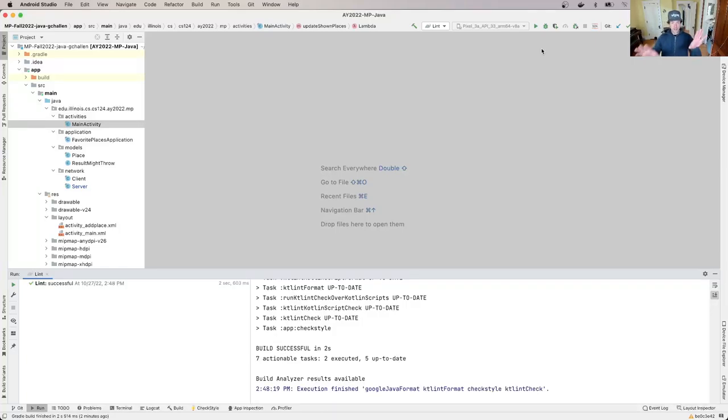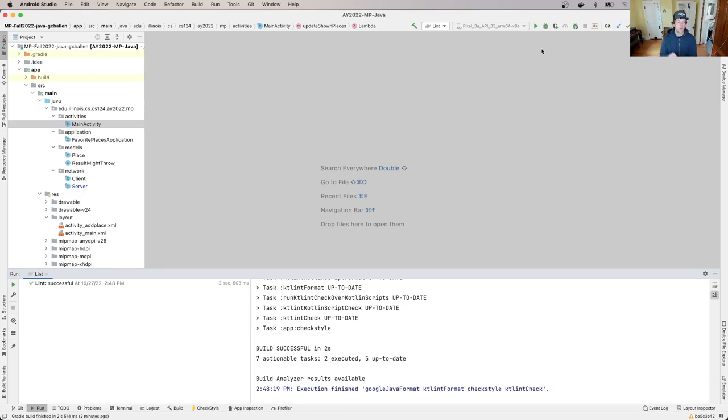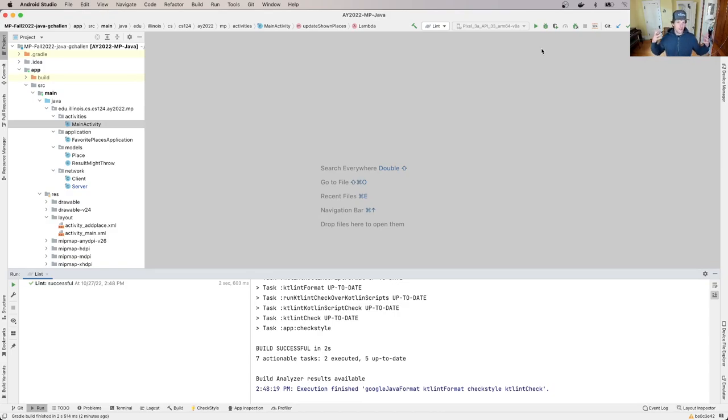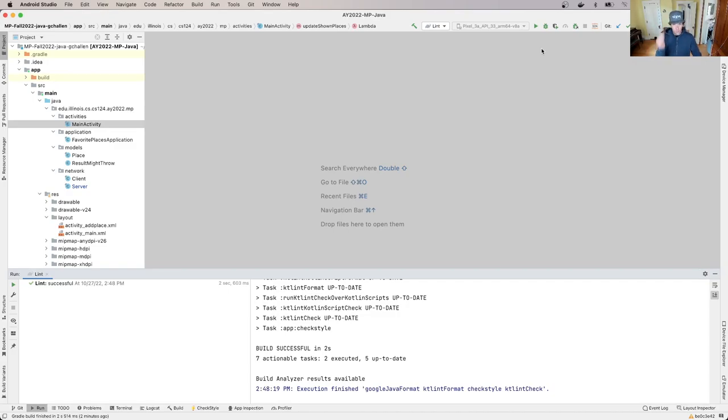Alright, so the second step in the debugging process that we're going to talk about is understanding what the problem is. That is deeper than just the problem is that a test isn't succeeding. That involves going to the test suites and understanding why the test is failing.